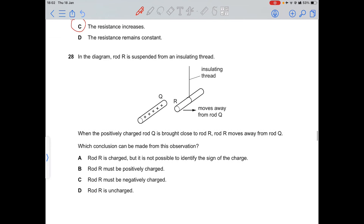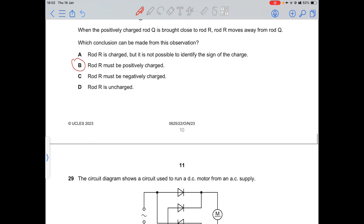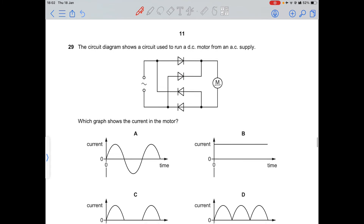Question 28: a positively charged rod Q is brought close to rod R, and rod R moves away — it repels. Like charges repel, so rod R must also be positively charged.